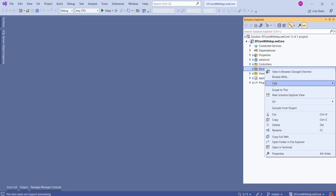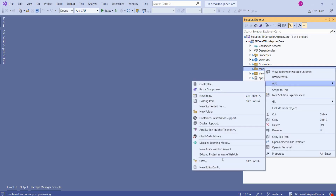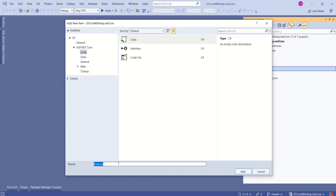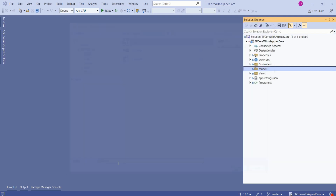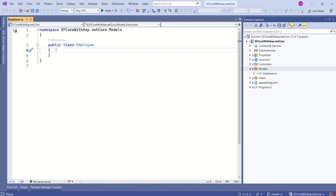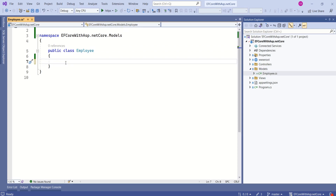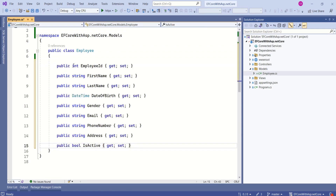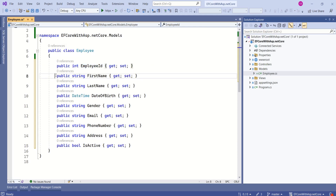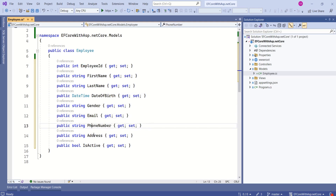Right-click on the Models folder, choose Add, then Class. Name it Employee and click Add. Now we are going to add the following properties: Employee ID, which uniquely identifies an employee; First Name; Last Name; Date of Birth; Gender; Email; Phone Number; Address; and Is Active.